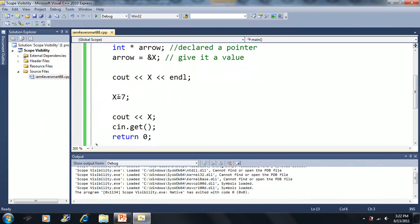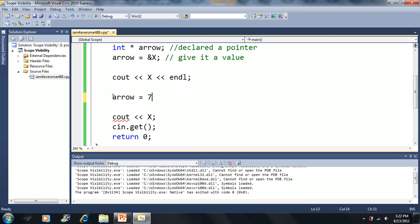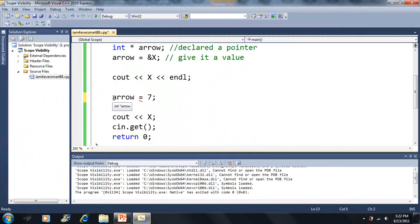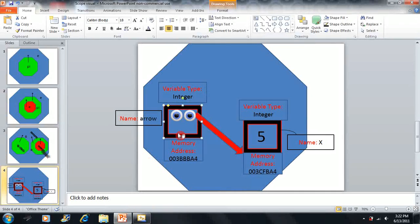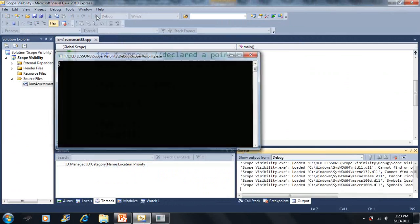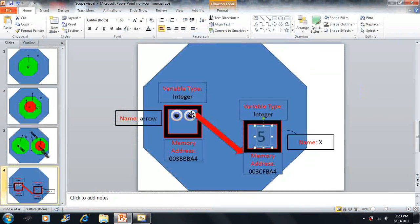Now we're going to learn something called dereferencing. If I take this pointer arrow and set it equal to seven directly, that would be illegal — because a pointer can only store memory addresses. But if I put the asterisk right before the pointer variable, it's like hacking into an account — I can change the value indirectly through this pointer. If I output X now, it becomes seven. Pointers have the power to change the value of variables.